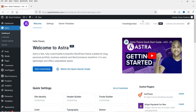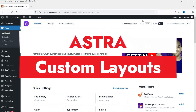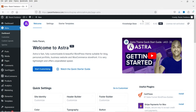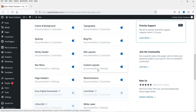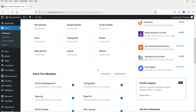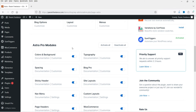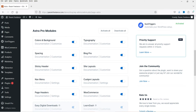Hello and welcome to Quick Tips, the Astra video series. In this video I'll show you how you can use custom layouts in Astra. I'm logged into the dashboard of a WordPress website using the Astra theme and Astra Pro plugin. In order to use custom layouts, you need to install the Astra Pro plugin — this is a feature of Astra Pro.